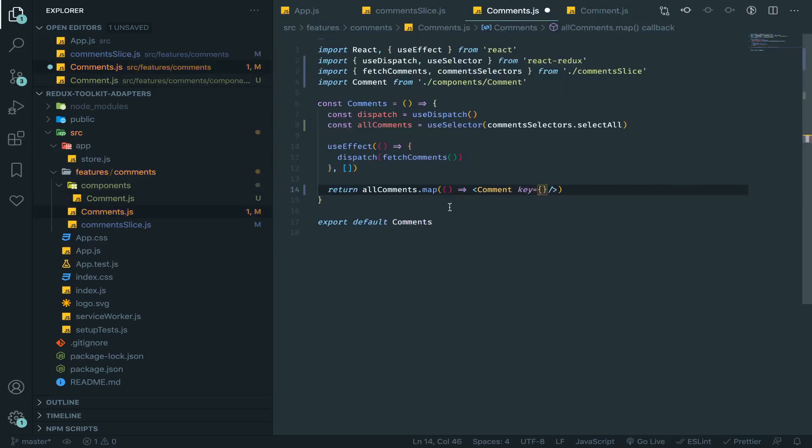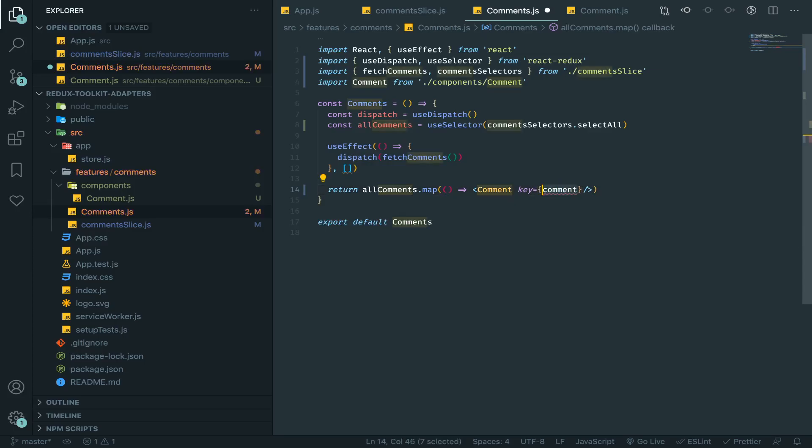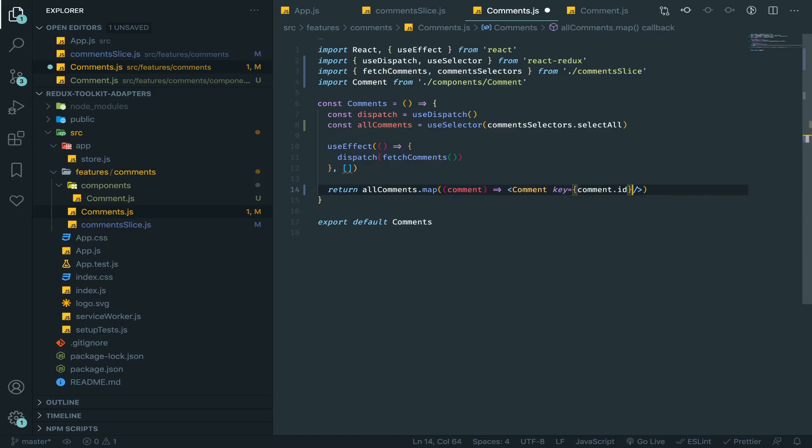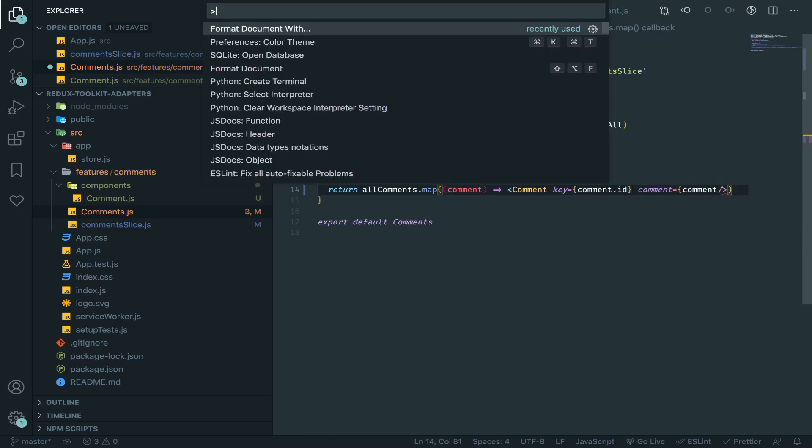That will be the comment dot id like this. But of course since we are looping we need to use a key, this will be the comment dot id. Now I'll pass the comment as it is.